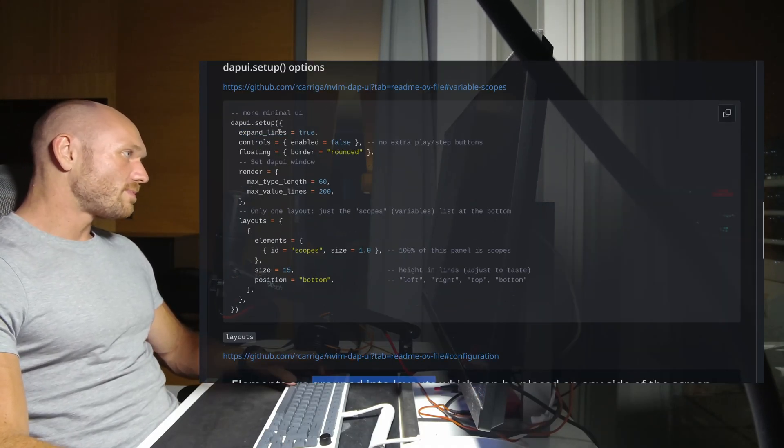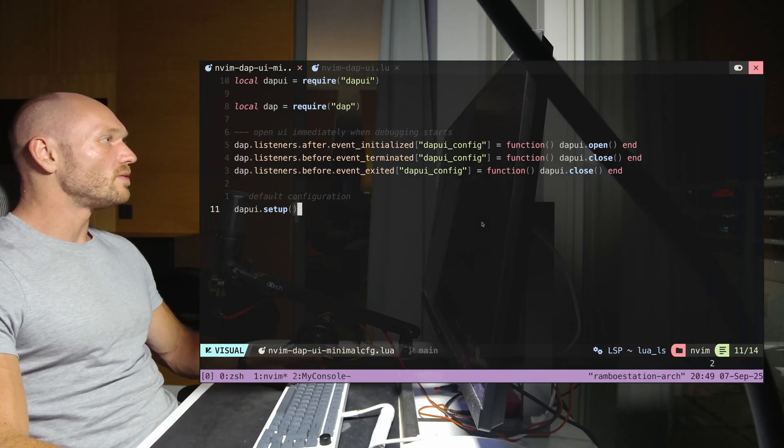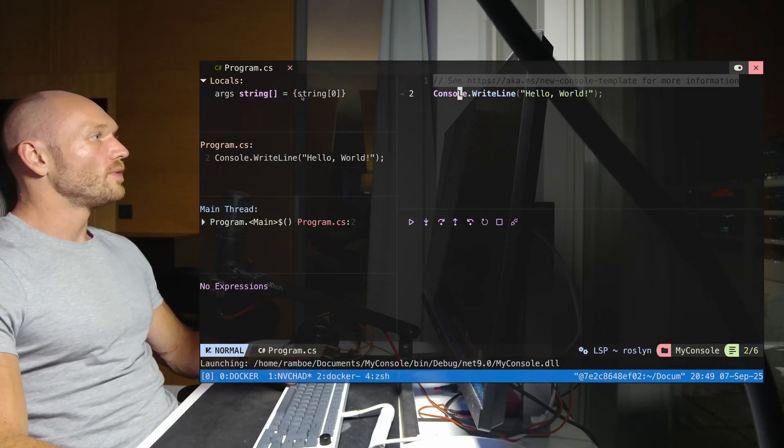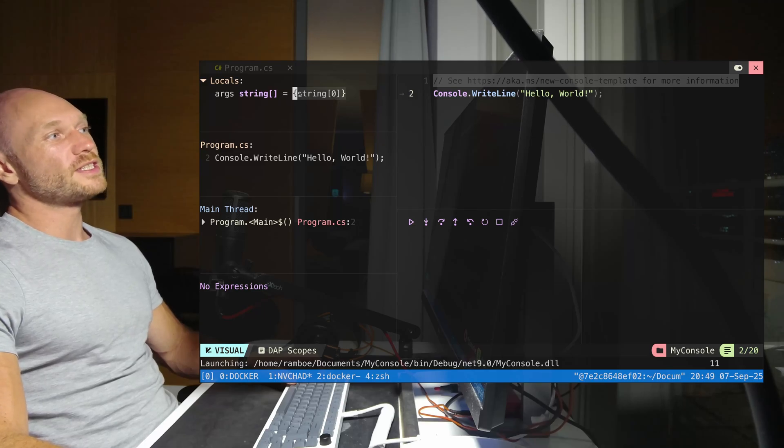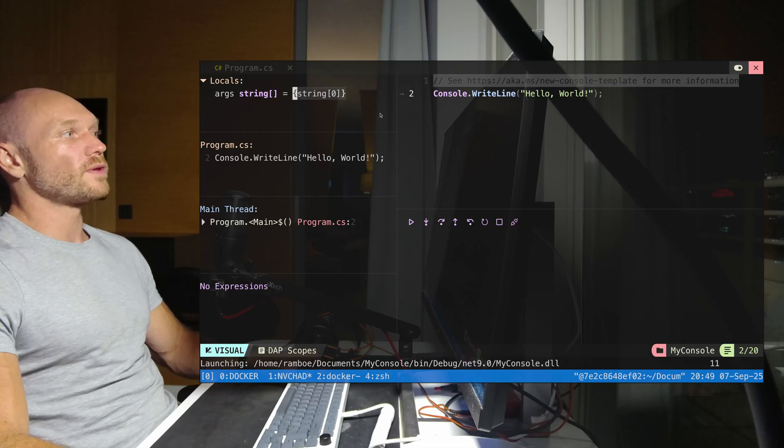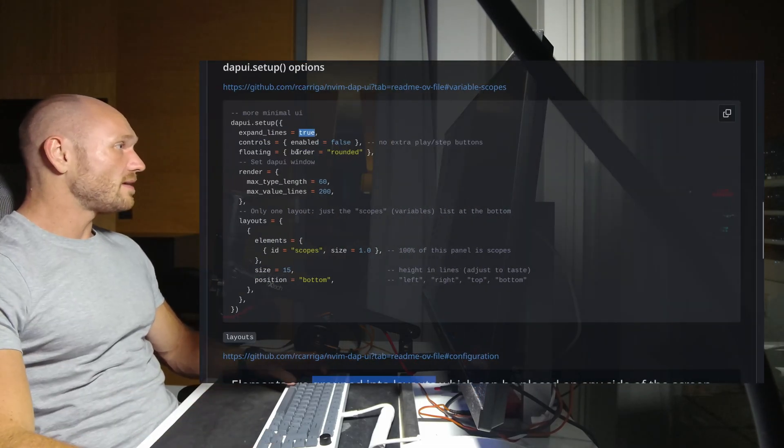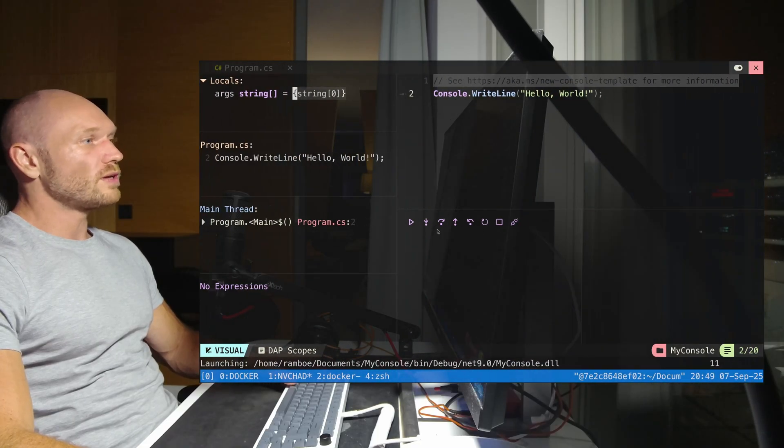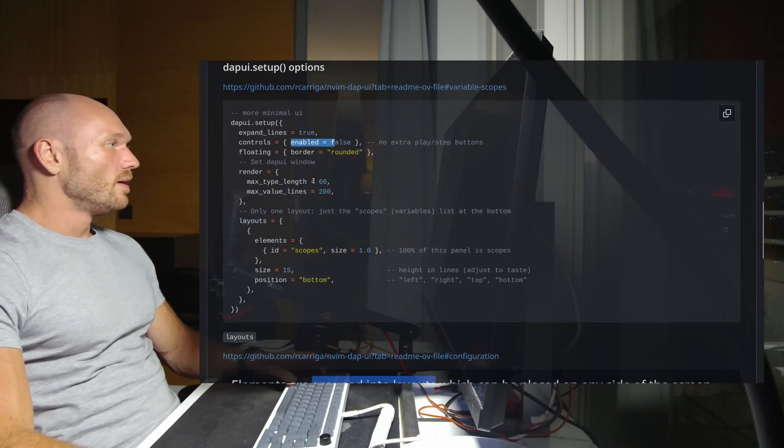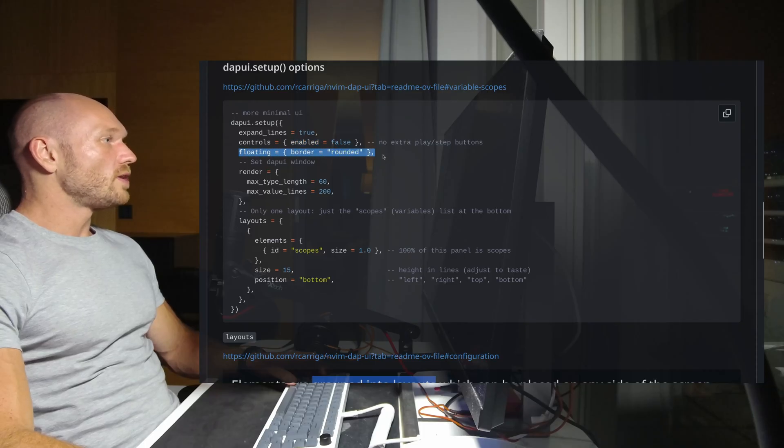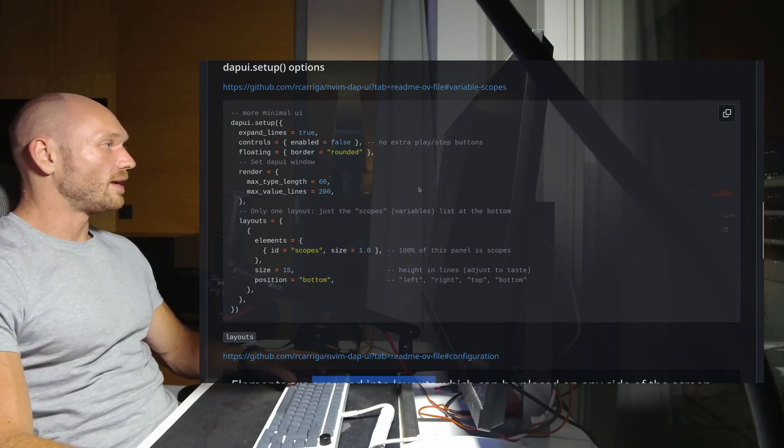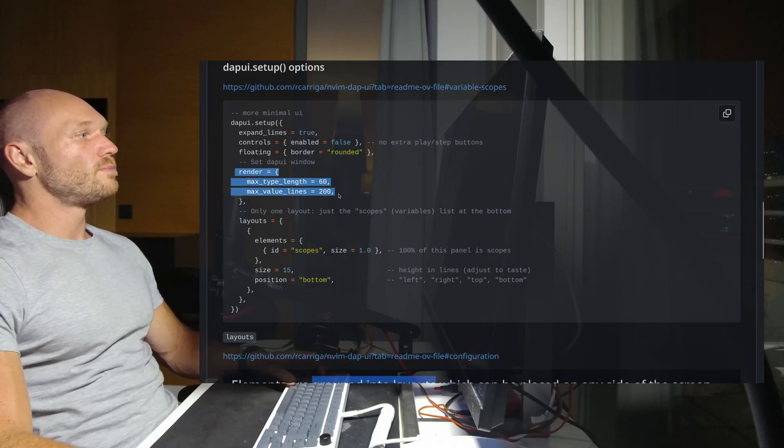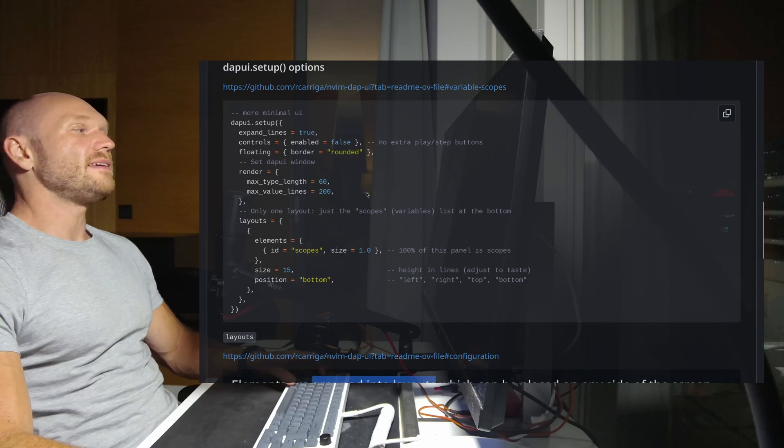When I go to expand lines, setting this to true means any text that would be longer than the scopes window can take would just be extended, it would overlap into our actual code. Next setting is the controls - we don't want to have controls. The floating setting means if you have a floating window, you want to have a rounded border.